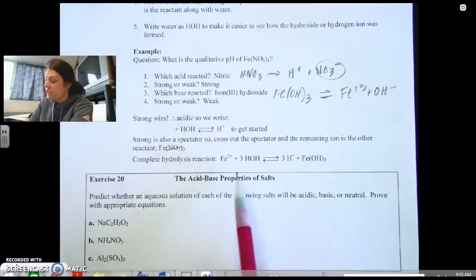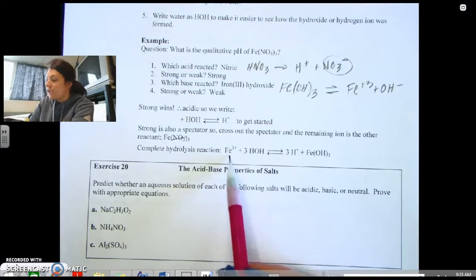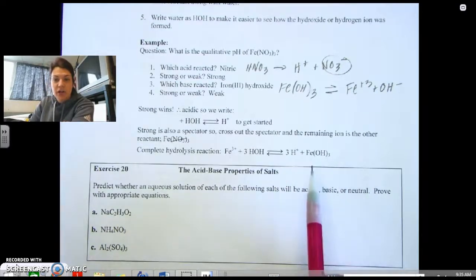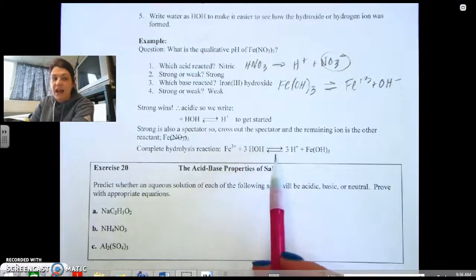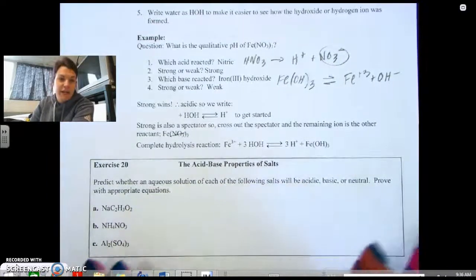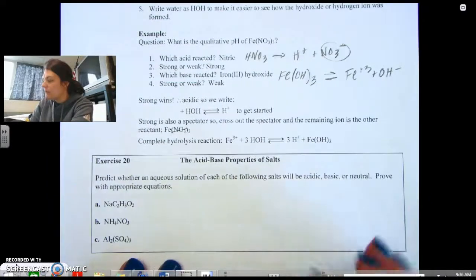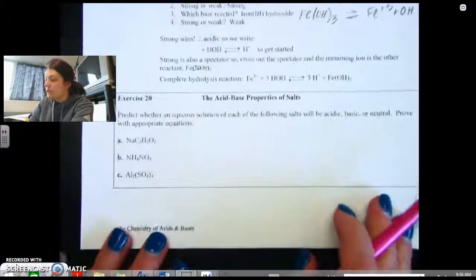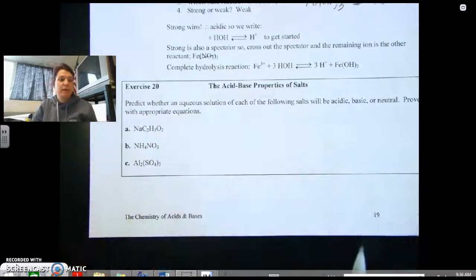Your cation attaches itself to the hydroxide, and water is going to make it acidic because it's going to accept the proton. Let's look at a couple of examples here — doing this stepwise will make a little bit more sense.